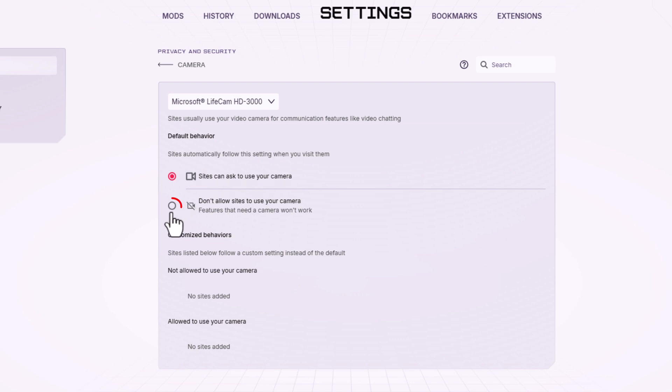If you toggle on the bottom one, don't allow sites to use your camera. That is how to enable or disable camera access in the Opera GX web browser.